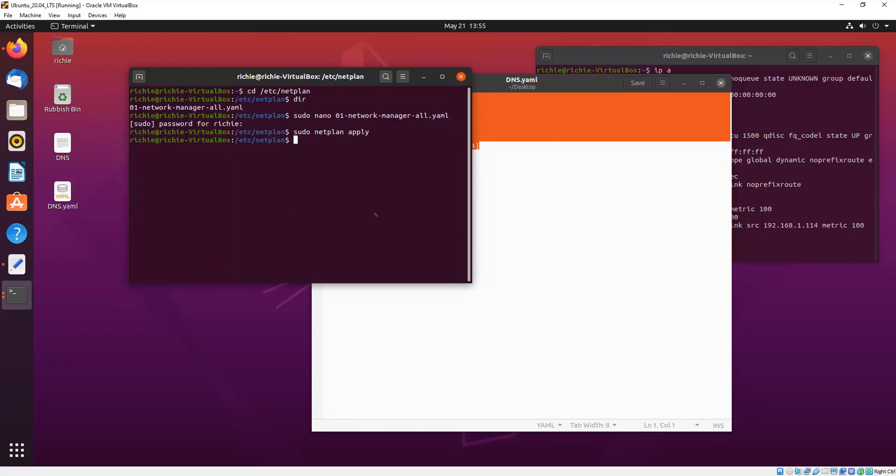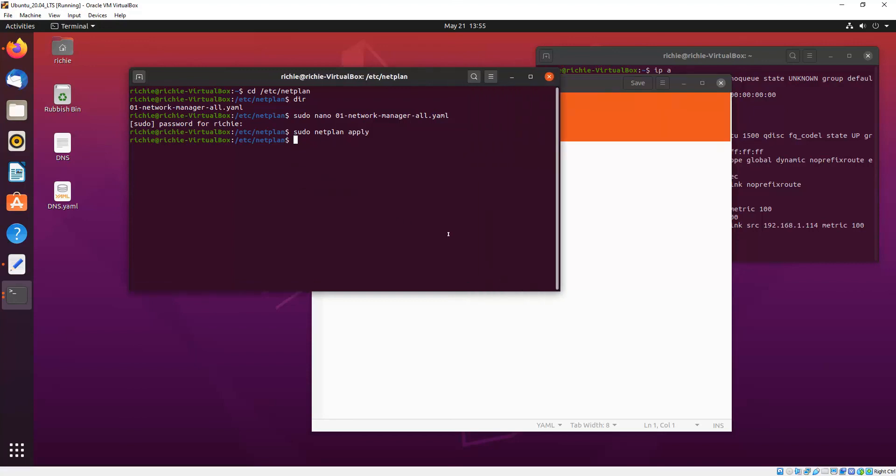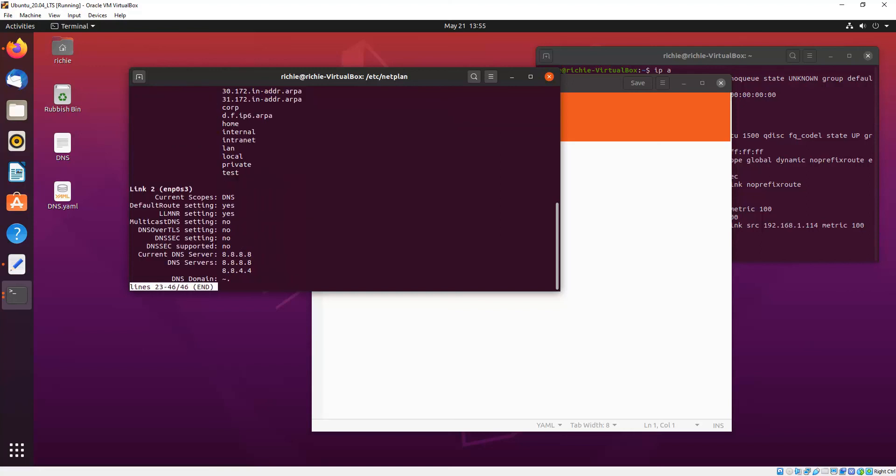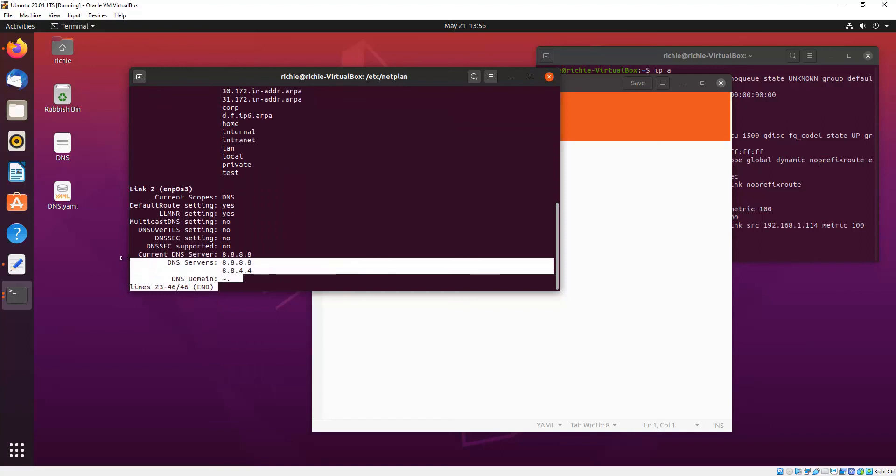Now we need to make sure that the connection is using those DNS servers. So what we will put in is systemd-resolve and then dash dash status. Then we hit the End key on the keyboard or just keep hitting Enter and you get to the bottom of that and right there you see it's using my Google DNS servers so it's working fine.